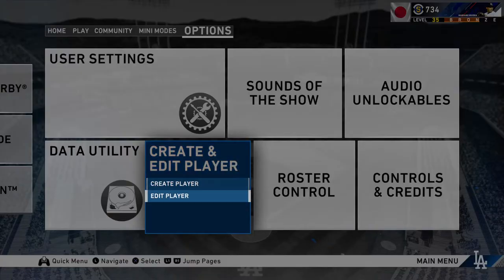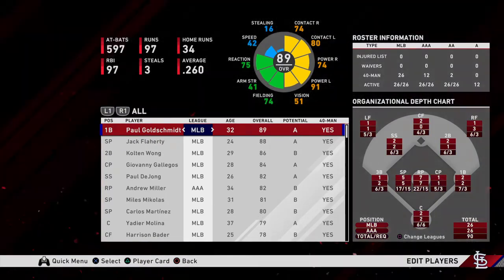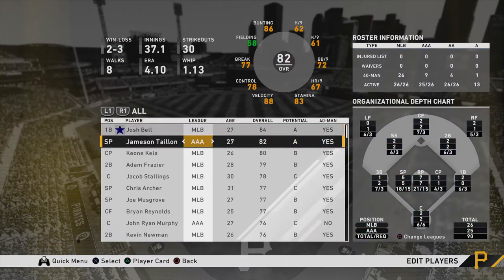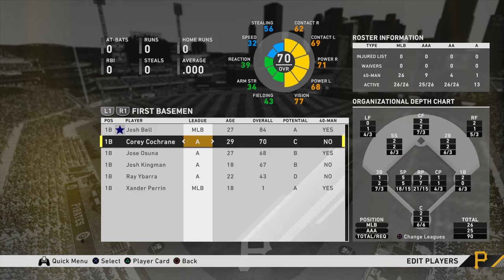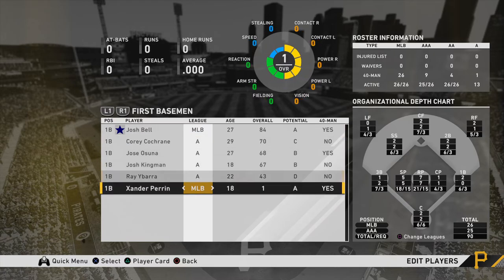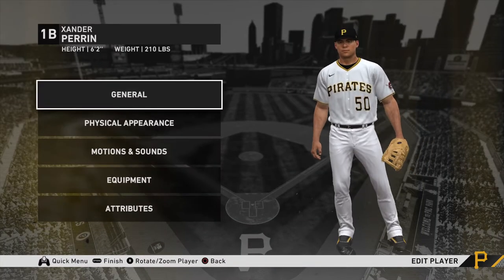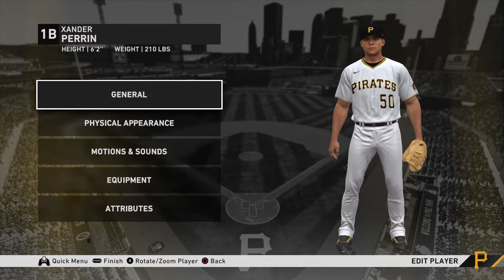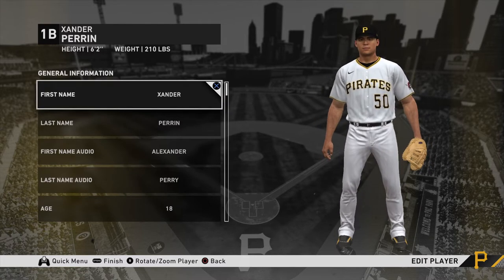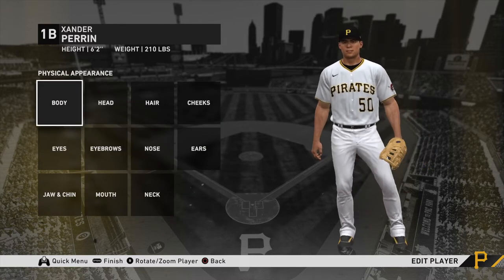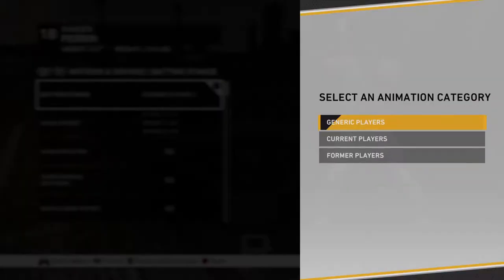Now go back to Edit Player, choose your team, and find your player. You edit them here — you could have done this before adding them to the roster, but I think it's easier to do it now. I've already done General and Physical Appearance.